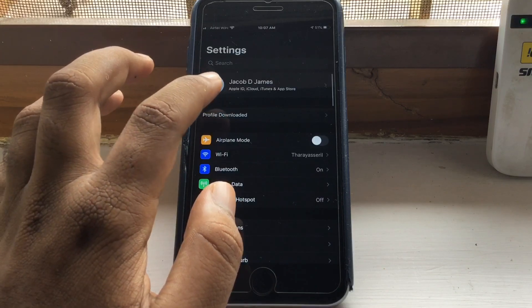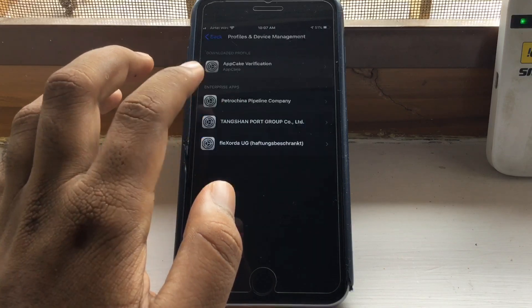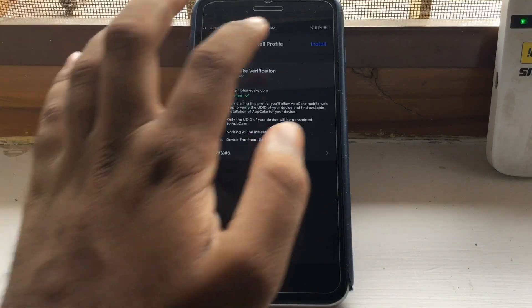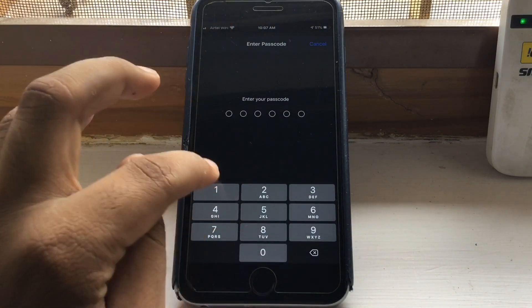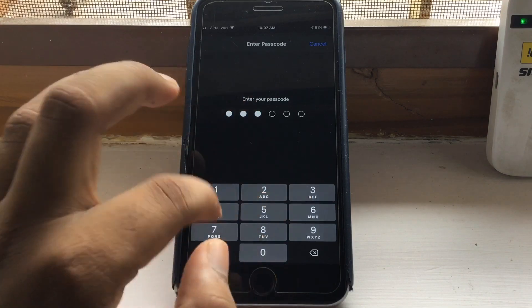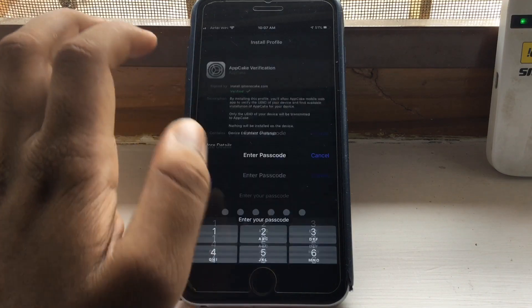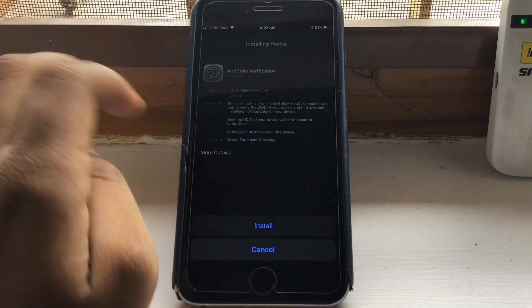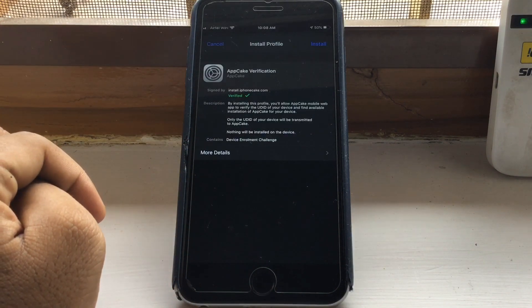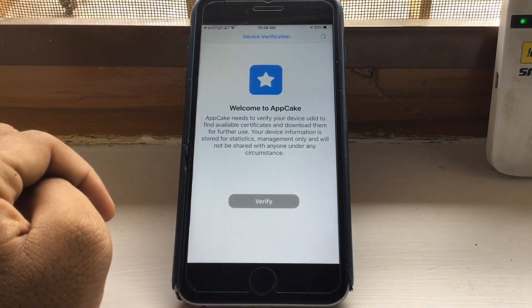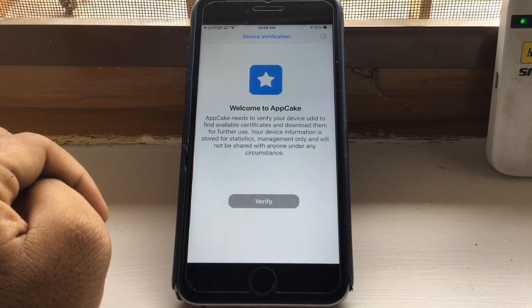Here you can see profile downloaded. Once you click on that, tap install and type in your passcode. Now you can open AppCake.